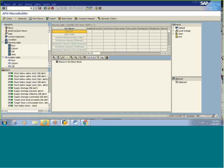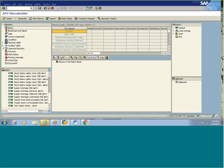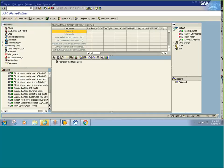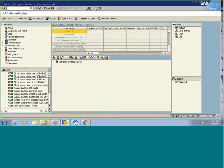Here you see the elements. Using these elements we need to create a macro. The elements show whether the macro is a default macro, a level change macro, start macro, or exit macro. If it's a default macro, whenever a user enters into a planning book or does a level change or loads data, the macro gets run automatically in the planning book.